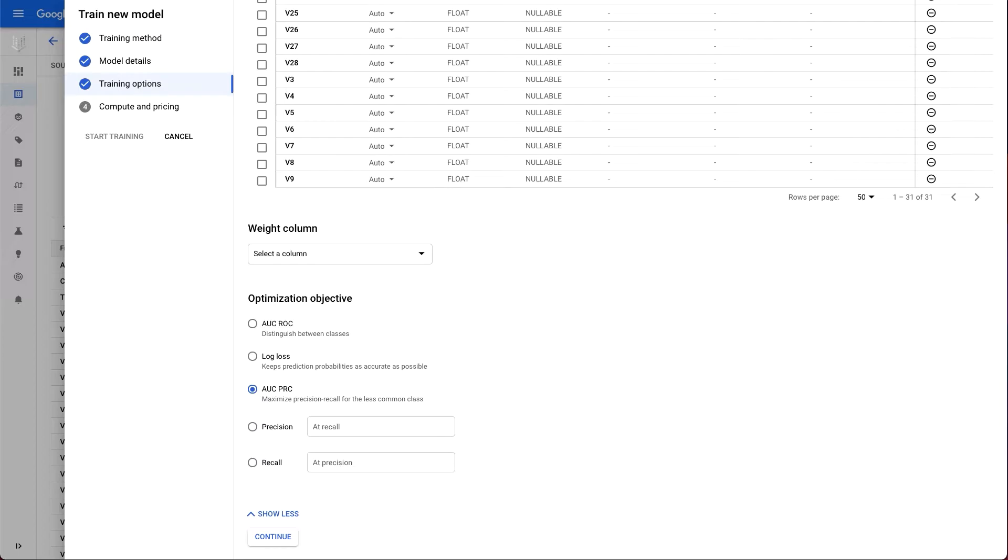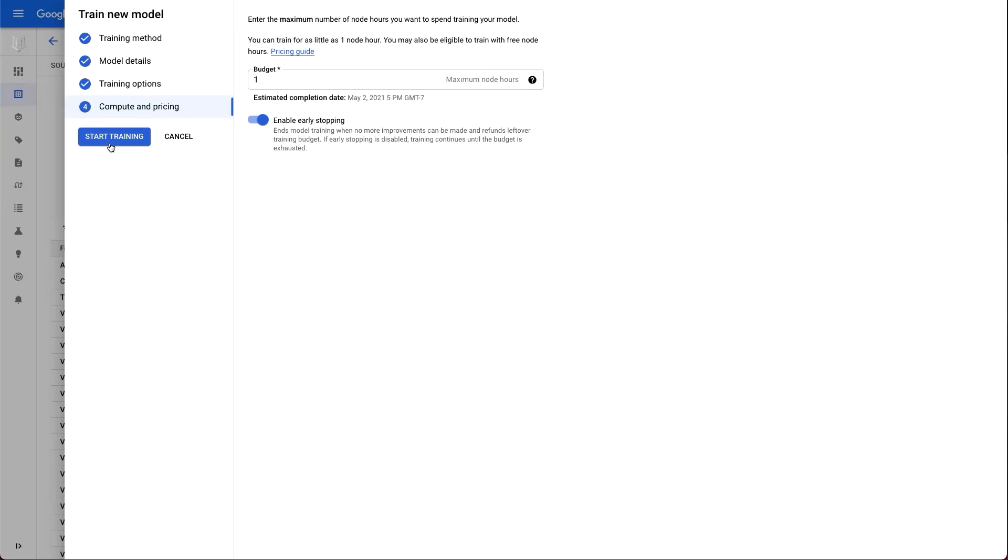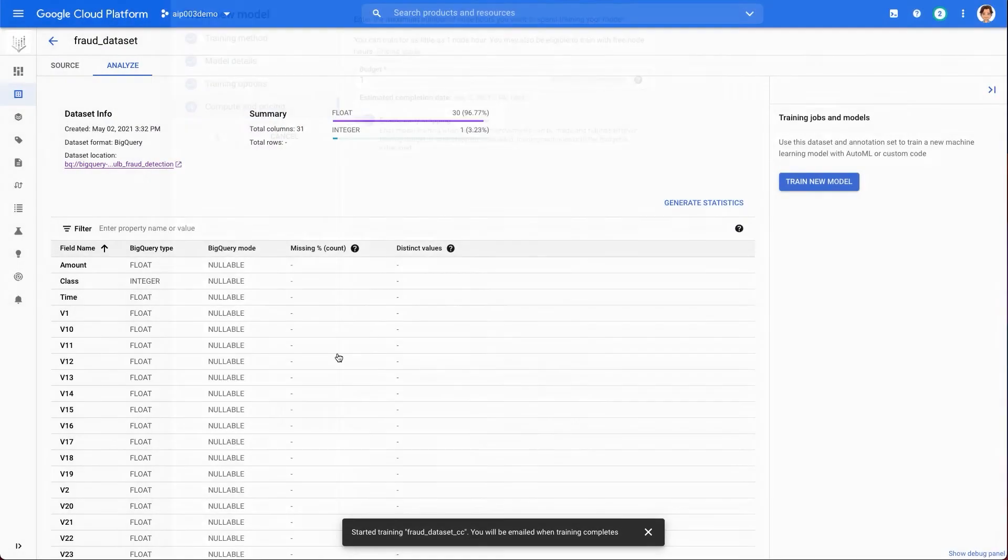Now, the last step is compute and pricing. Here, we enter 1 as the number of compute hours for our budget and leave early stopping enabled. Training your AutoML model for one compute hour is typically a good start for understanding whether there is a relationship between the features and labels you've selected. From there, you can modify your features and train for more time to improve model performance. Then we are ready to start training.